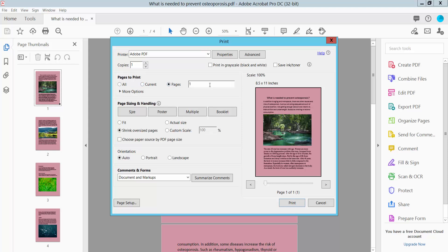Or a specific page range. I'll print all of these pages. Here we'll find the black and white option. Click here to make all pages black and white.